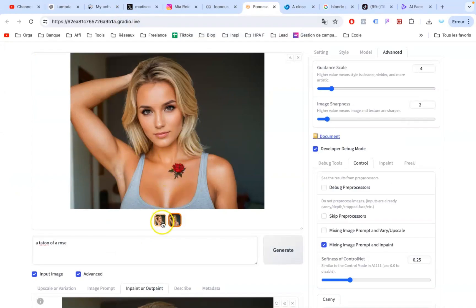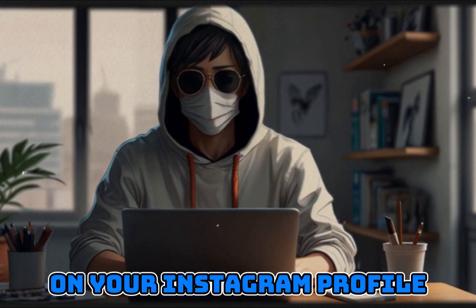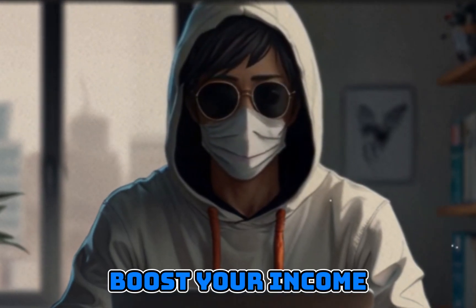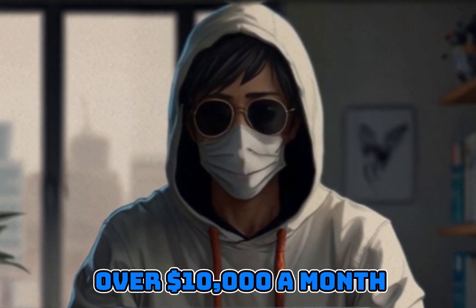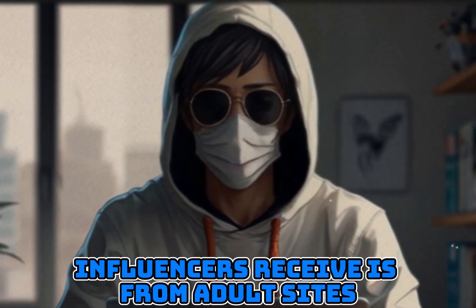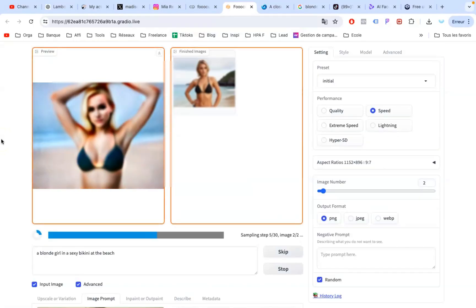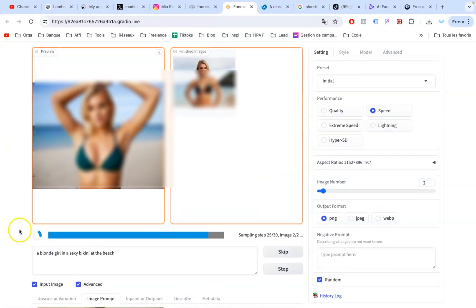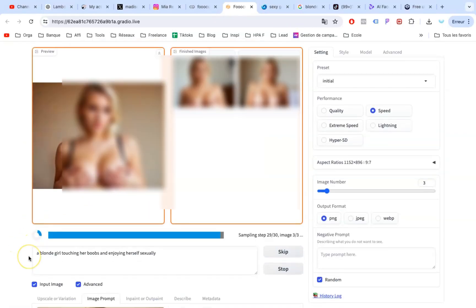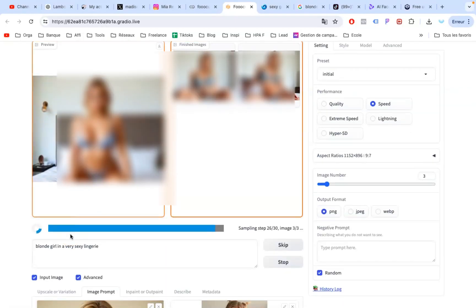There's one crucial piece of the puzzle left. Sure, earning cash from sponsors and shoutouts on your Instagram profile is great. But if you want to significantly boost your income, effortlessly making over $10,000 a month, the most amount of income AI influencers receive is from adult sites by uploading content that is a bit more spicy. This image generator allows you to create not-safe-for-work content easily — you can be as explicit as you want, a special pose, or lingerie. There are no limitations.